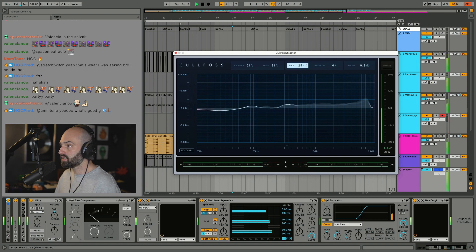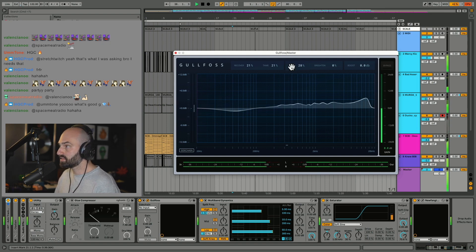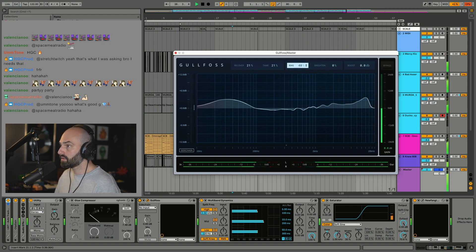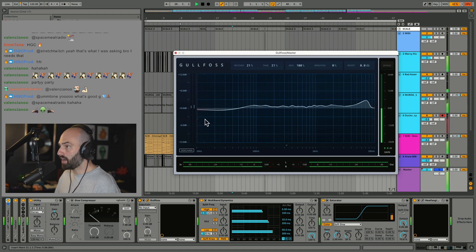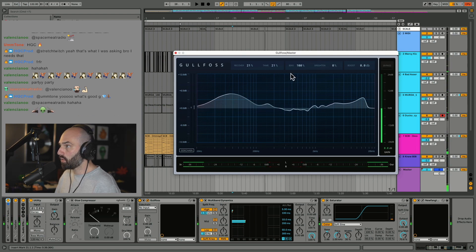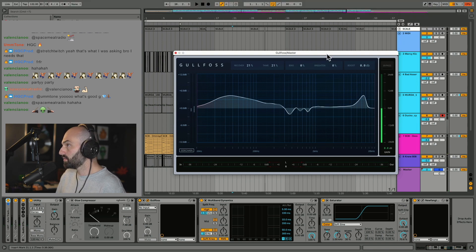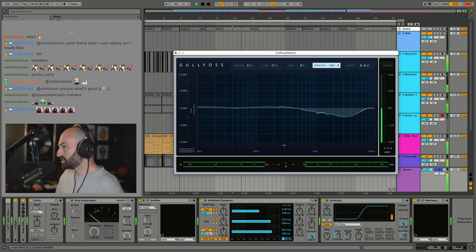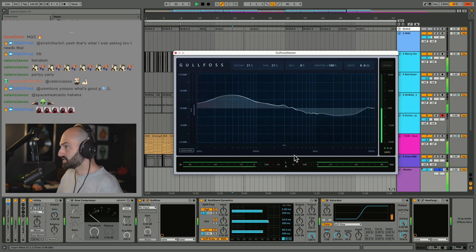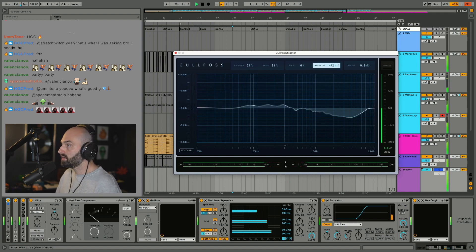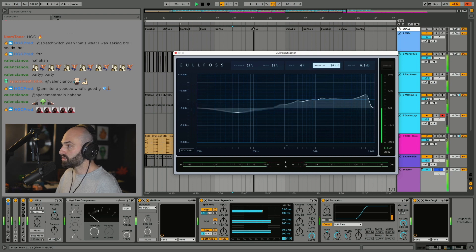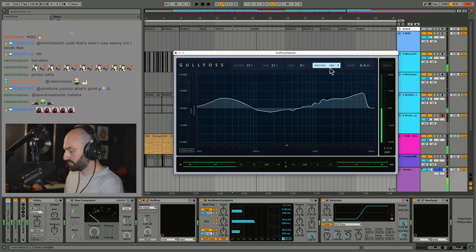So if I turn bias to 100, it's actually getting louder instead of quieter. If we mess with the brightness control, it's going to change the brightness. It's going to get darker if you put it at negative, and if you turn it up, it's going to get brighter.